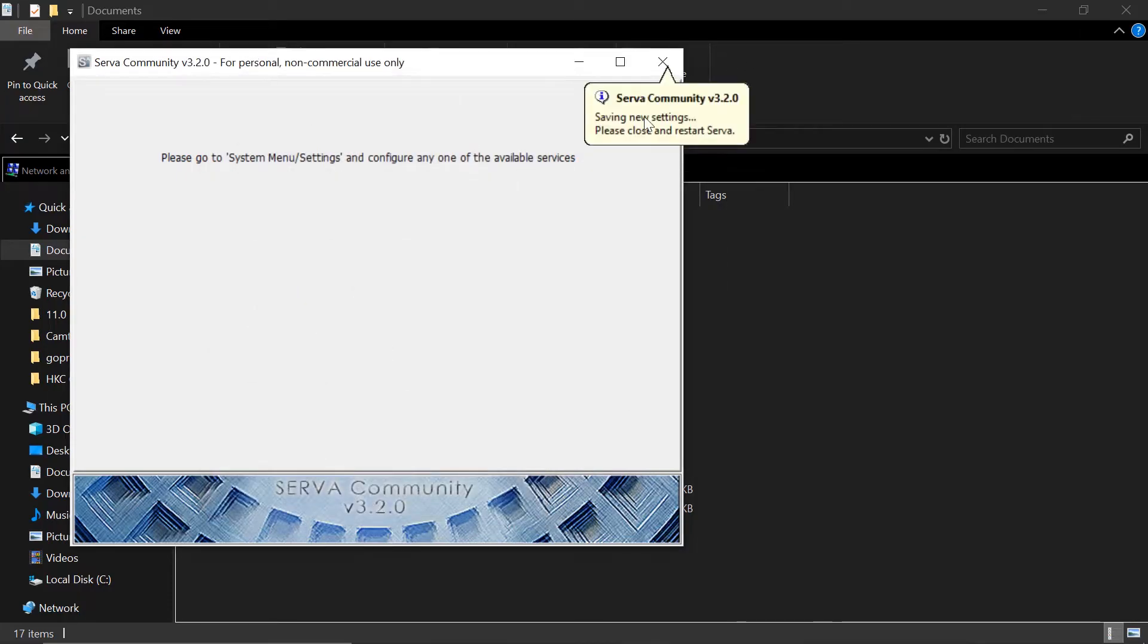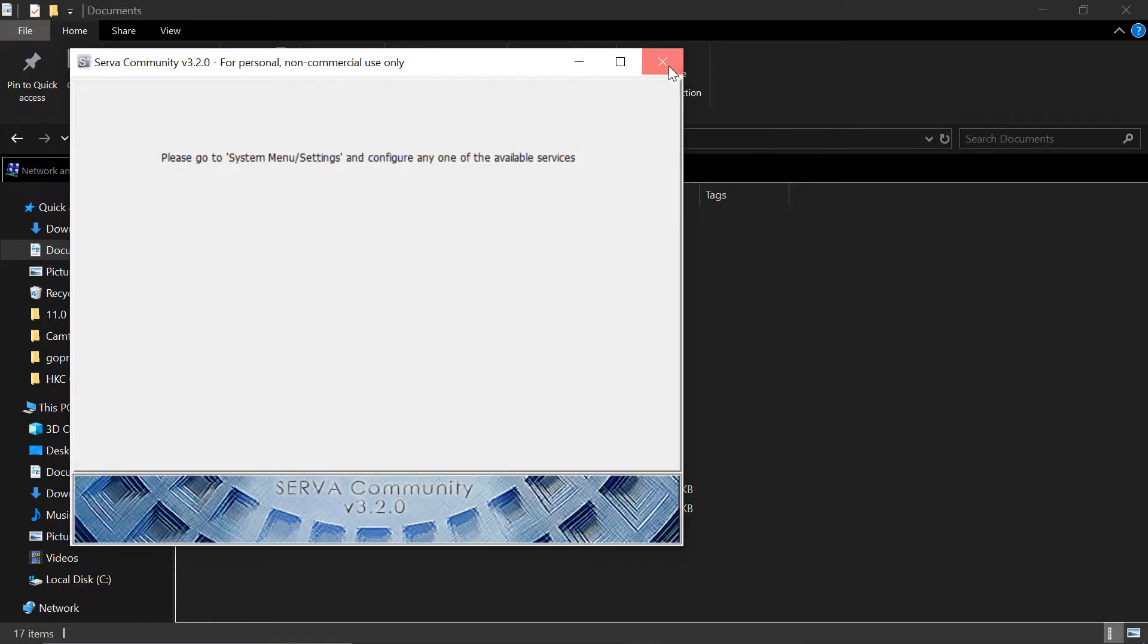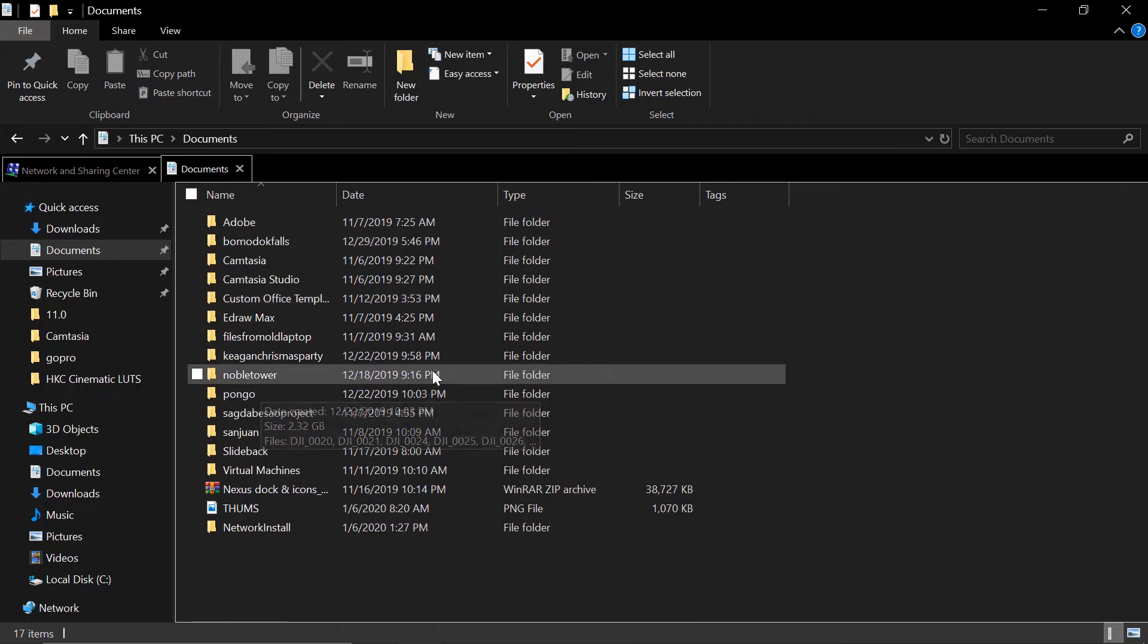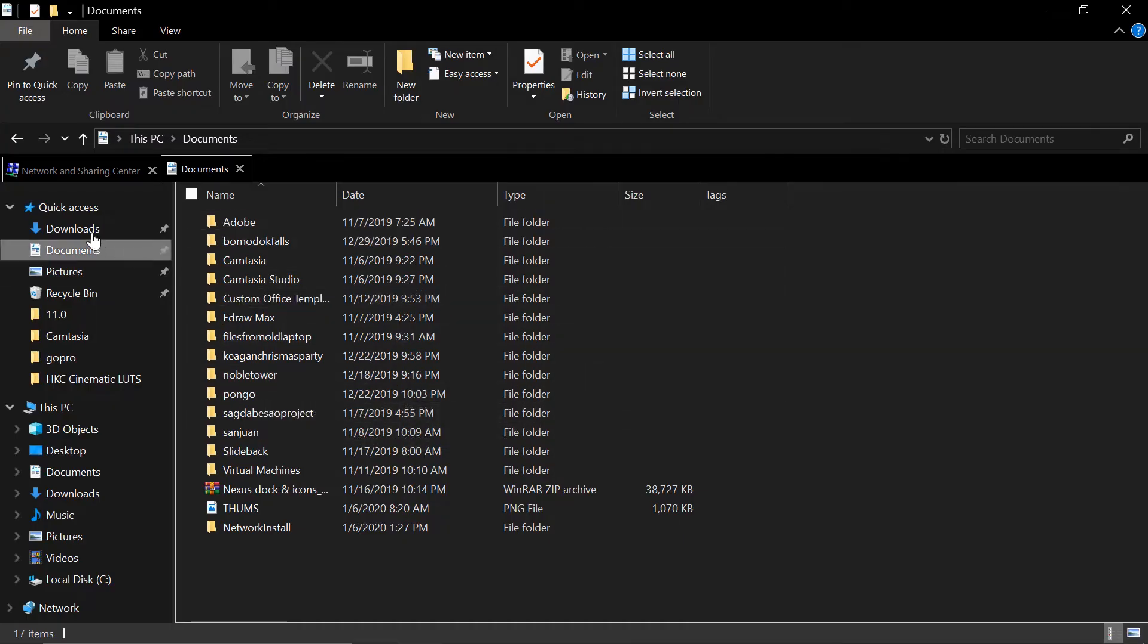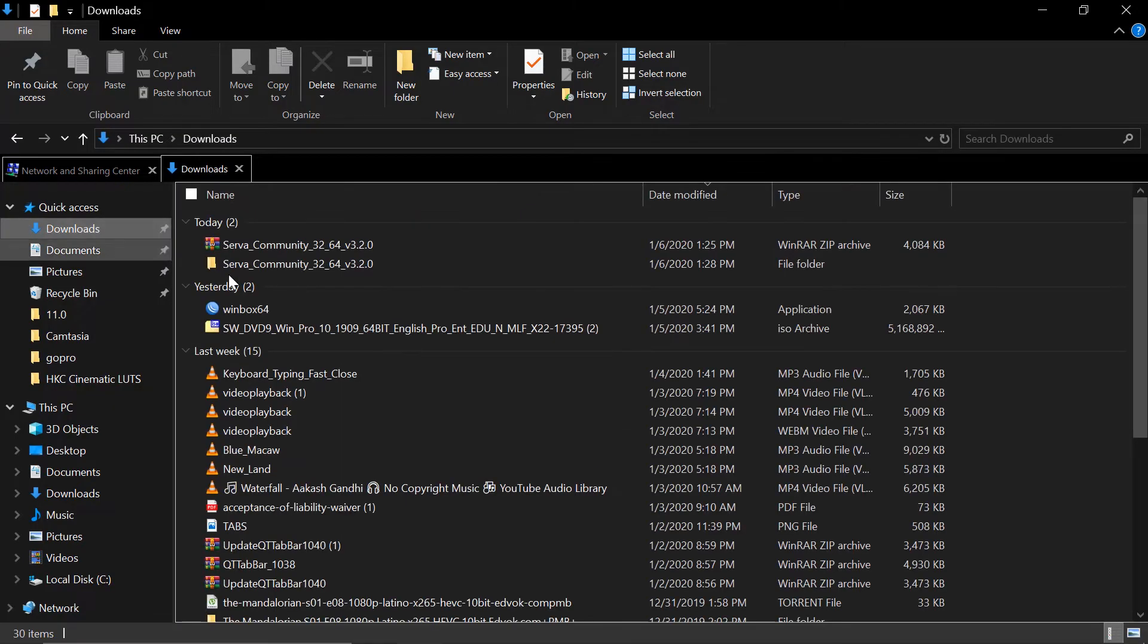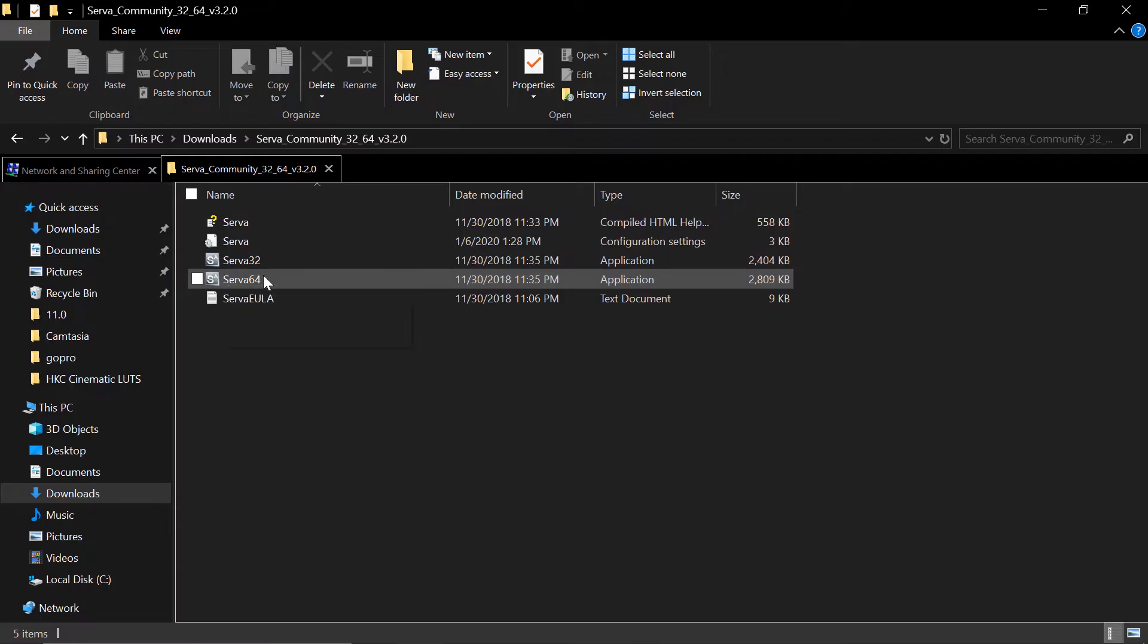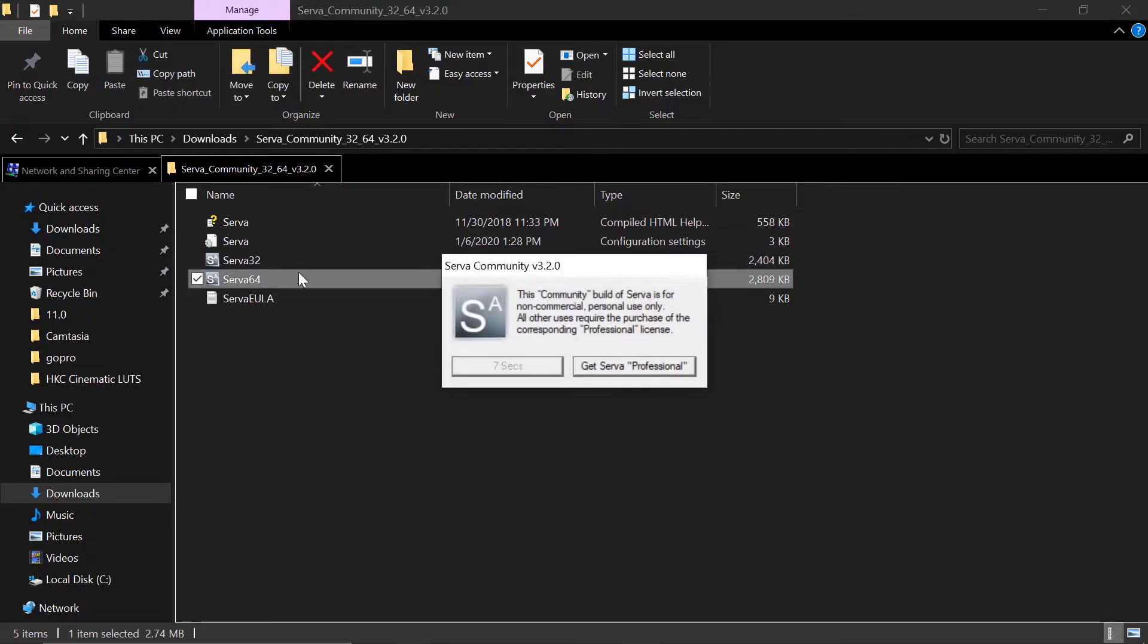So server will require us to exit the application and open it again. Close. Let's go to that server directory here. There you go. Open that and then open server 64. Let's wait for seven seconds again.